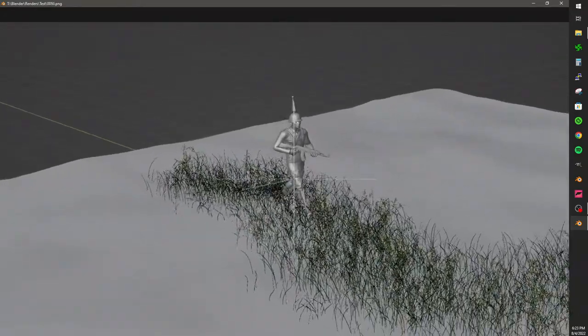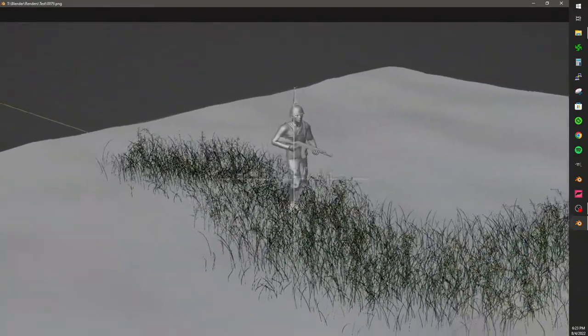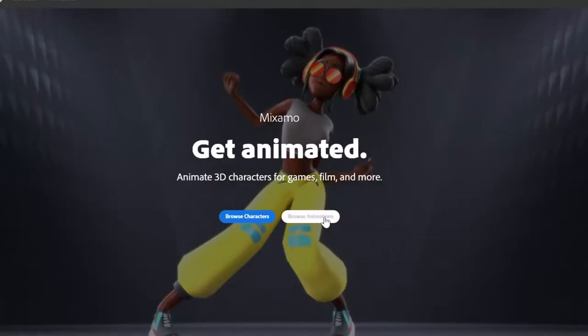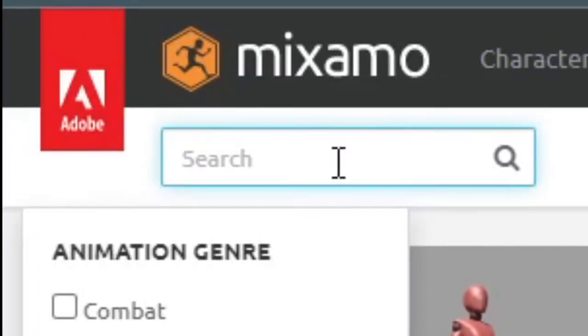How to Rig a Character with Particle Interaction in 2 minutes. Start at Mixamo. Find an animation. Here's a good one.